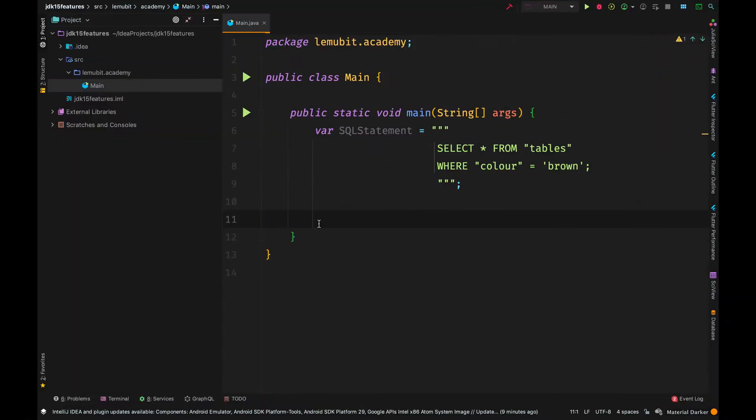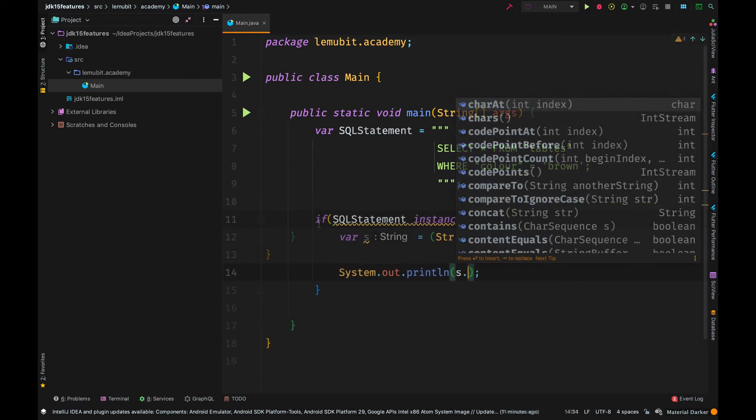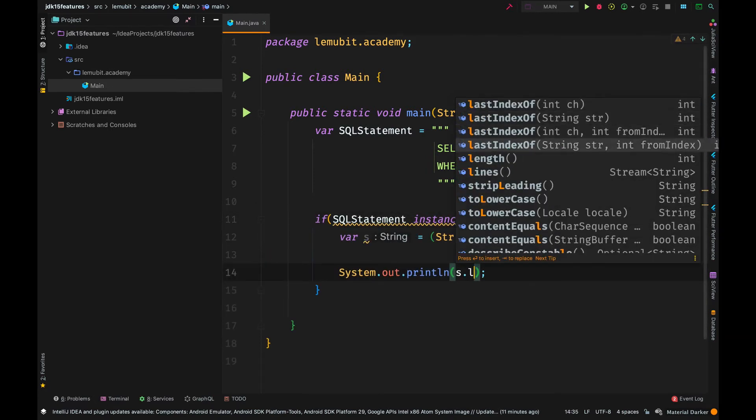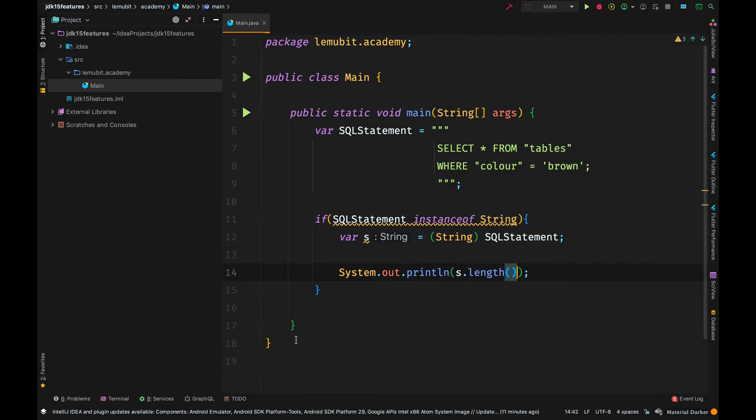But with text blocks, we can have a simple looking text like this. We don't need an escape sequence there. And this is just a simple example. Text blocks have other behaviors, such as maintaining indentation. I will put links in the description.